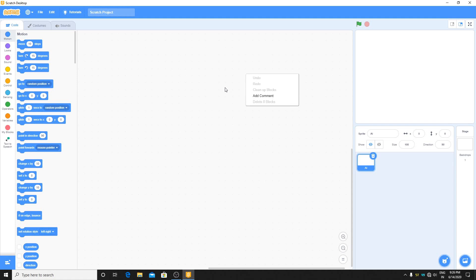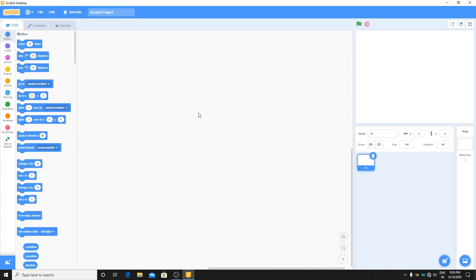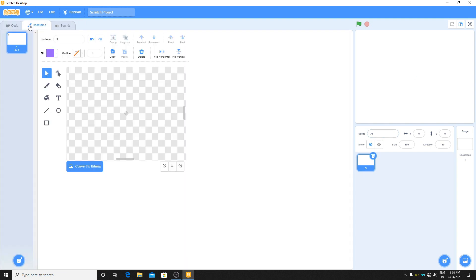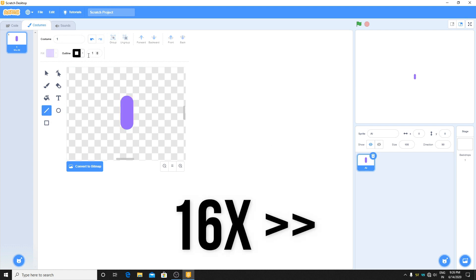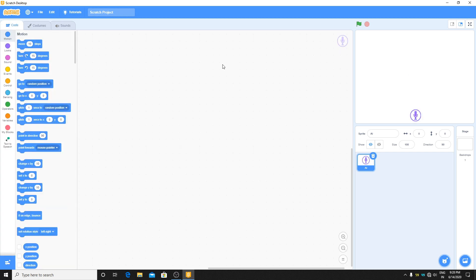Hey, what's up guys! Today I'm going to show you how to make an AI assistant like Siri, Google Assistant, or Alexa in Scratch. First, make a new project. Let's make a mic-like icon — here's the AI design. This looks like the Siri icon or the mic on iPhone. Let's get started with coding.